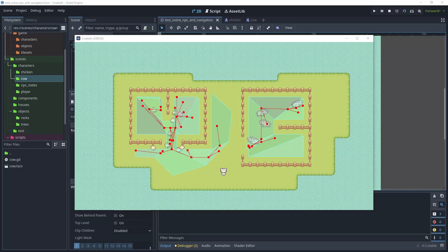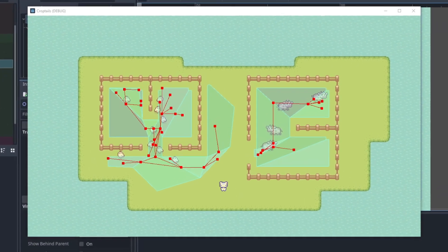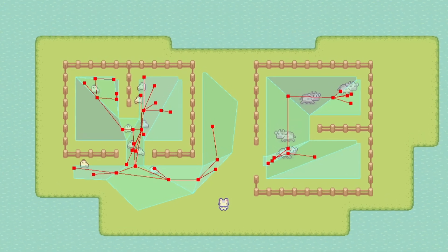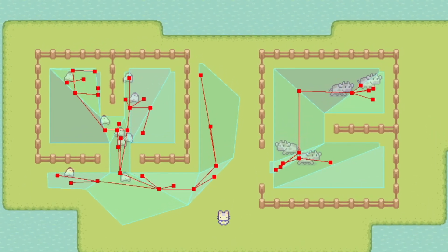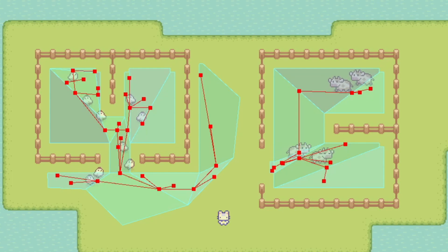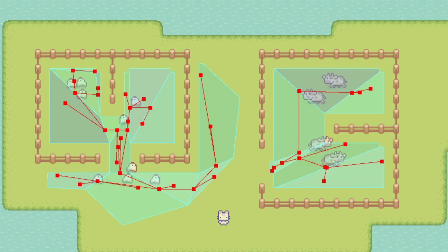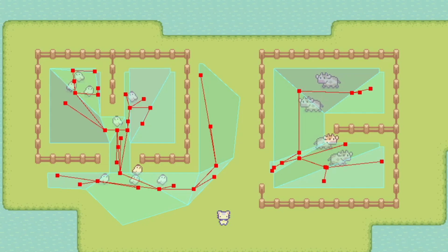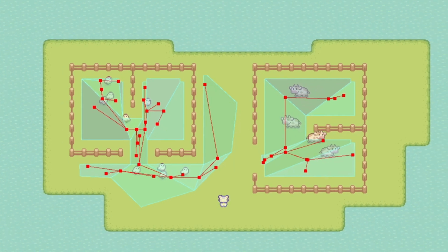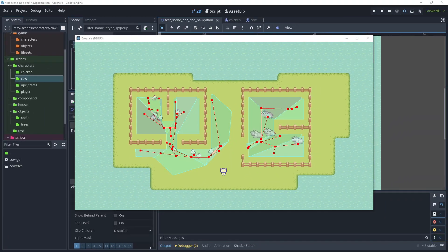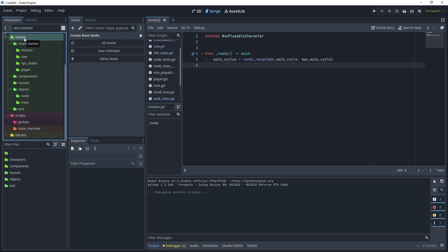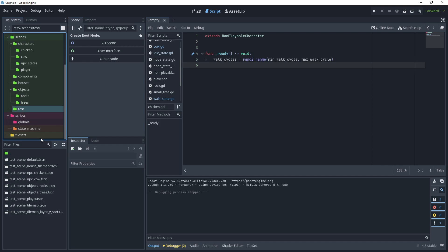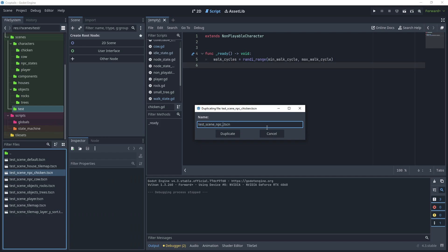I will show you how to create different navigation regions so that you can group different NPCs into different areas. Each of these NPCs have their own navigation agents with different parameters to enable them to have avoidance and to also move across the path and reach the desired target. I'll begin by creating a new test scene, so go to scenes folder, test, and then duplicate test scene NPC chicken. Duplicate that and call it test scene NPC navigation.